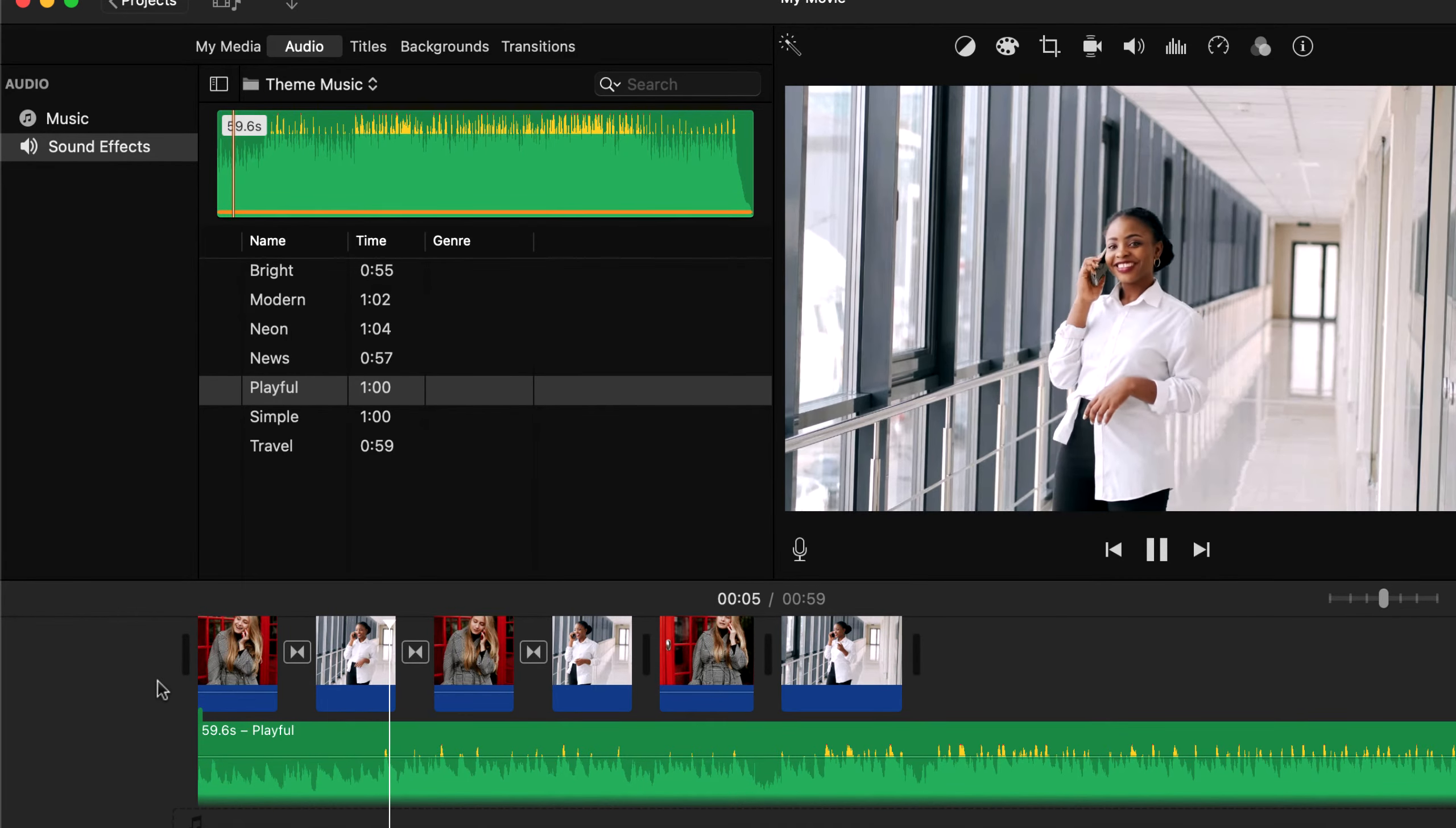This slider here expands or collapses the timeline. I will make the timeline compact. Now I will drag the audio clip to adjust the duration. I am using an iMovie built-in audio track here, but you can import any audio file and drag that to the timeline.